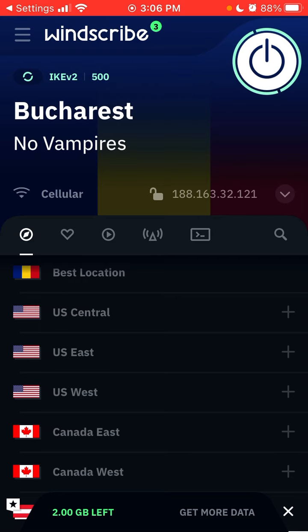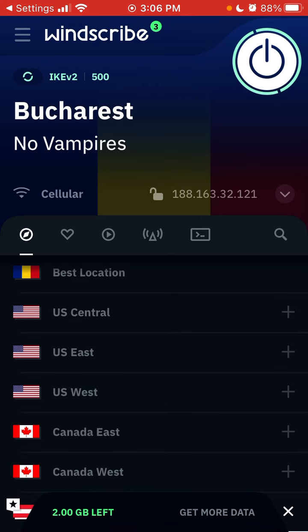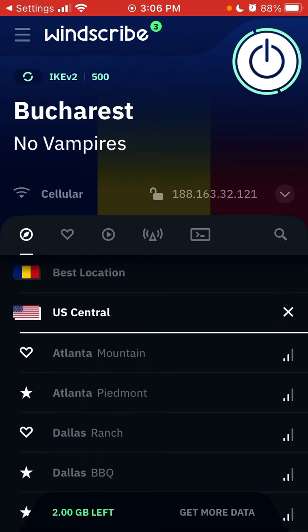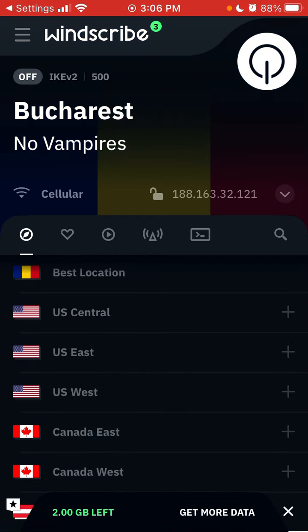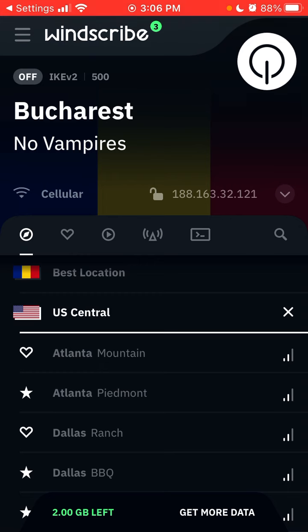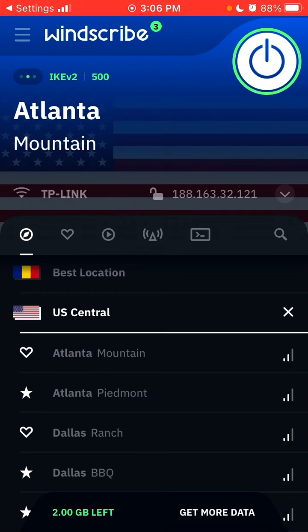You can just connect from here. I chose Atlanta Mountain, and there it is — I'm connected instantly.